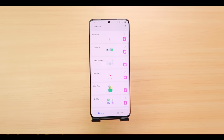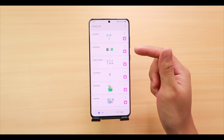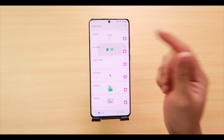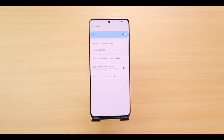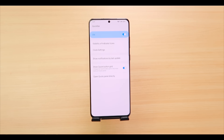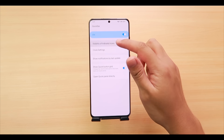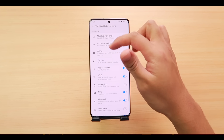Now it's time to move over to QuickStar, which is the second tab. Turn it on — this module completely changes the appearance and layout of your status bar. To do that, go first to 'Visibility of Indicator Icons.'